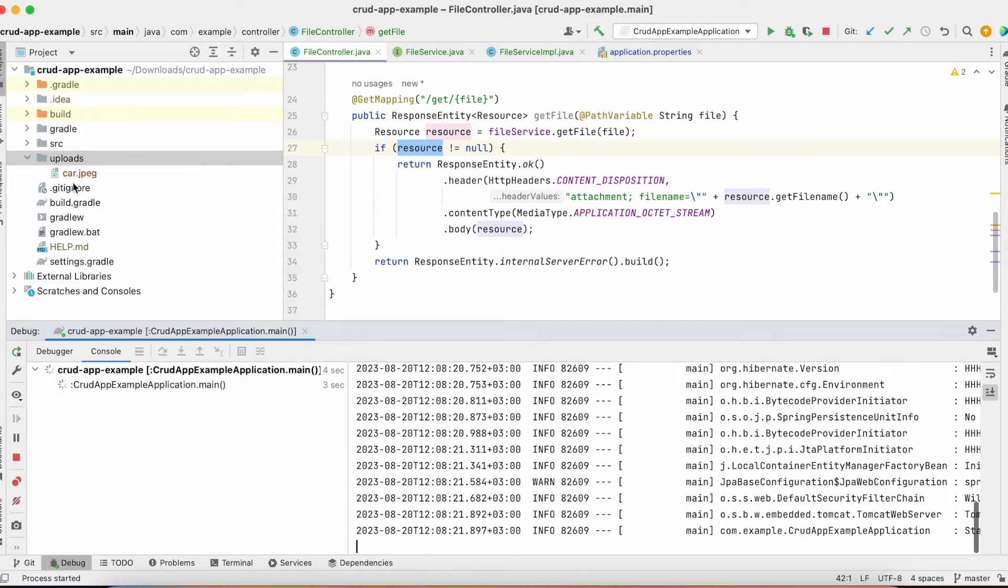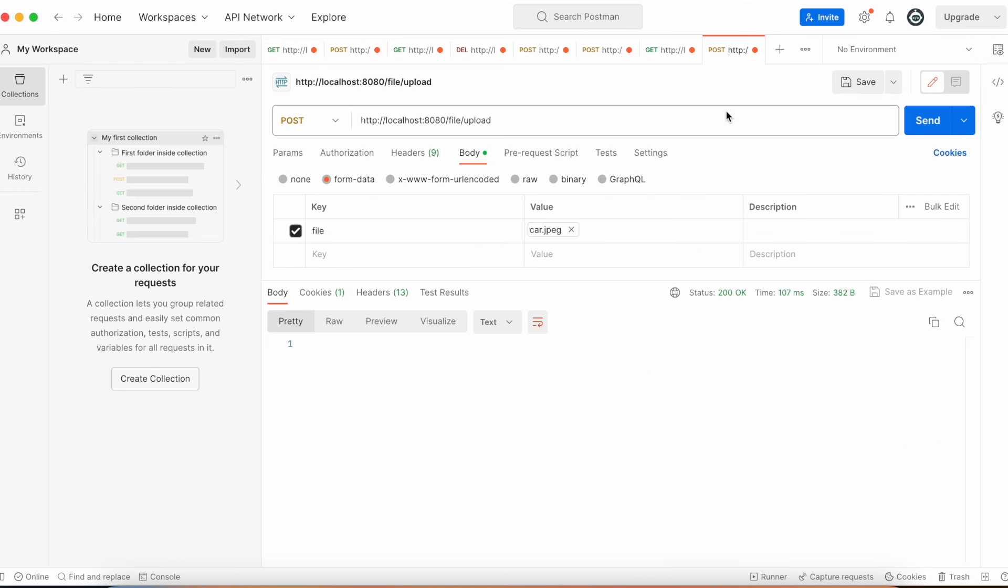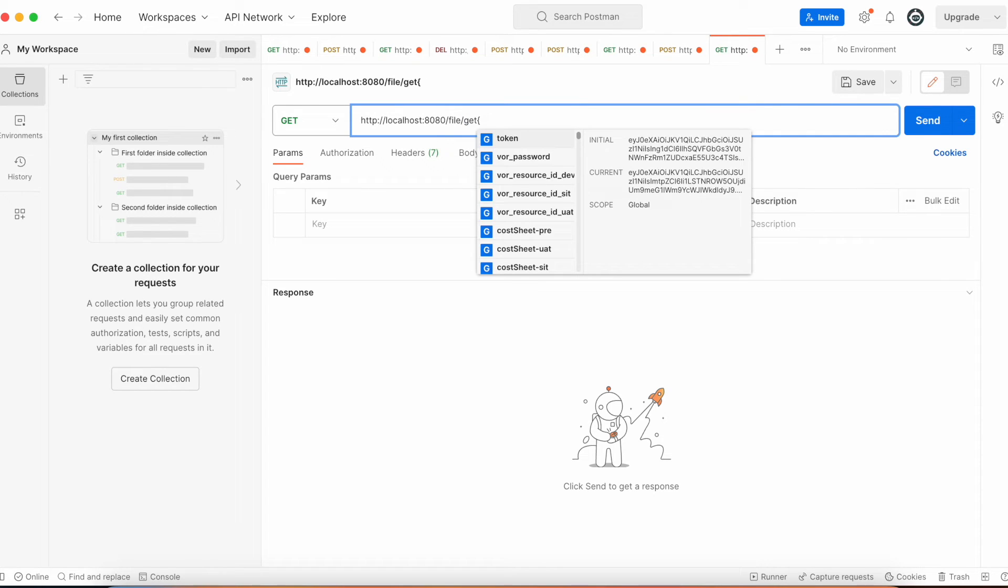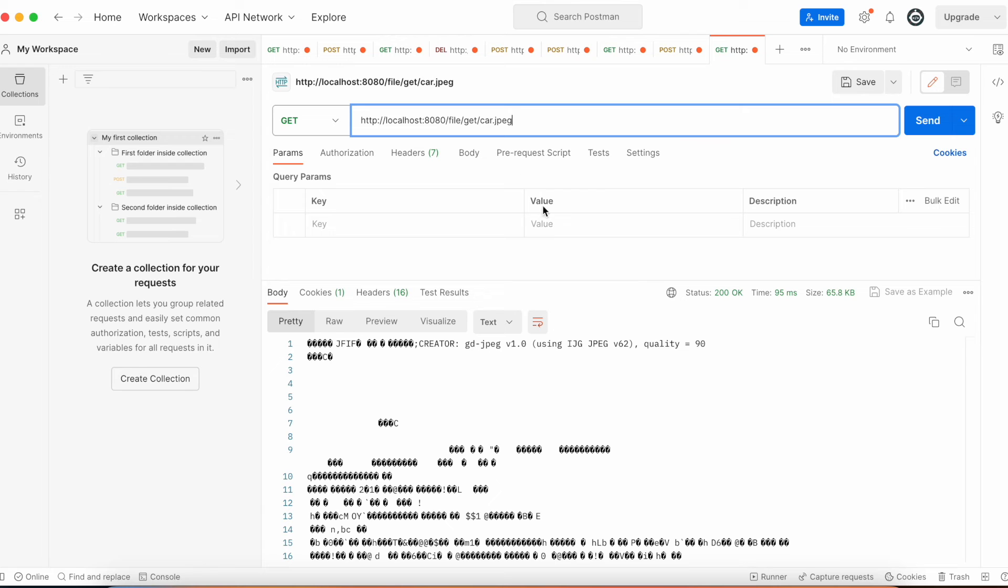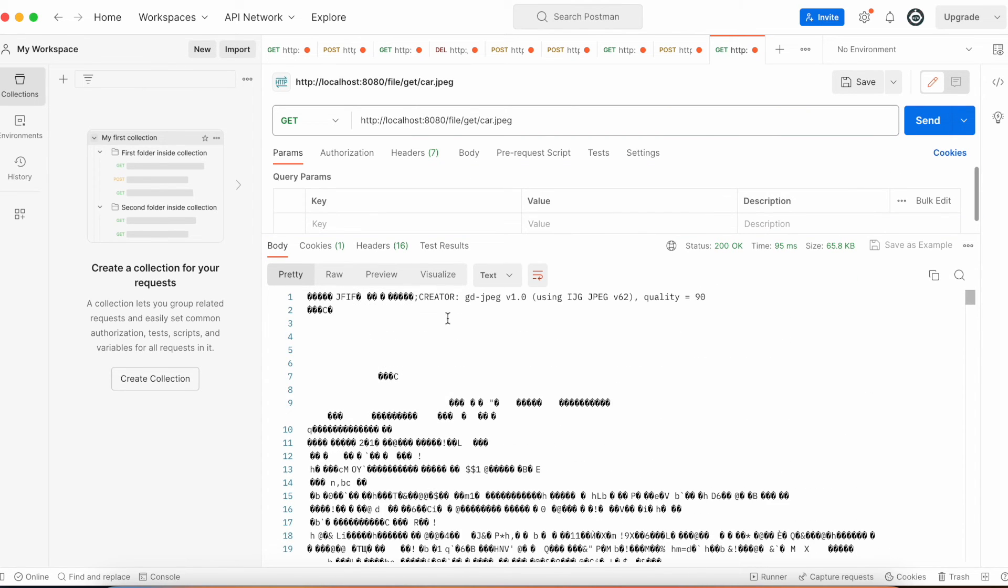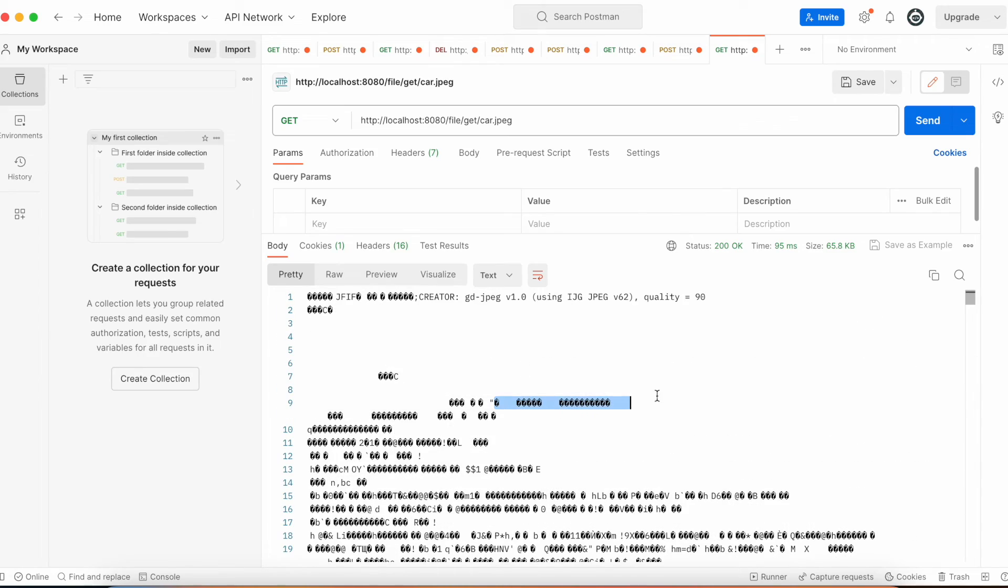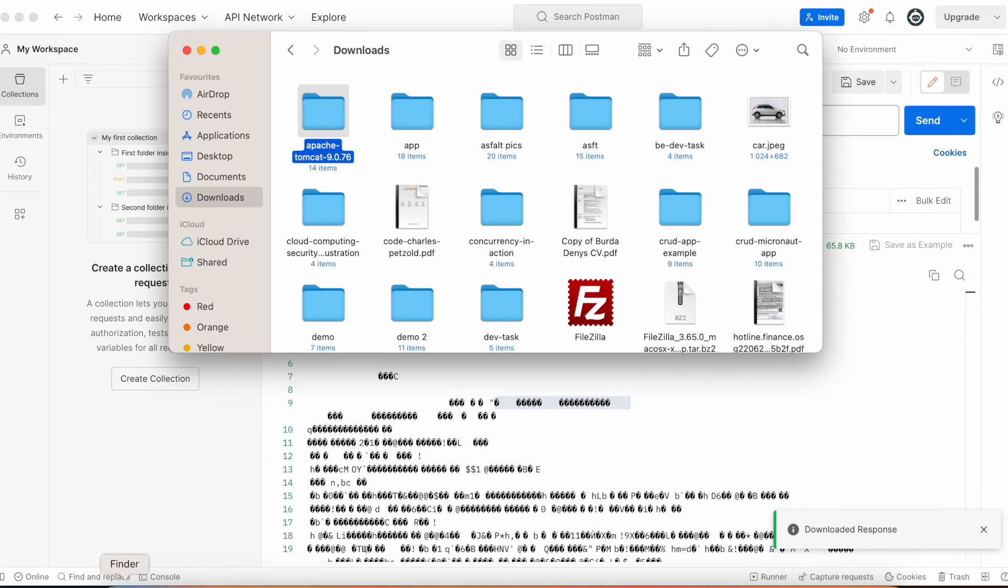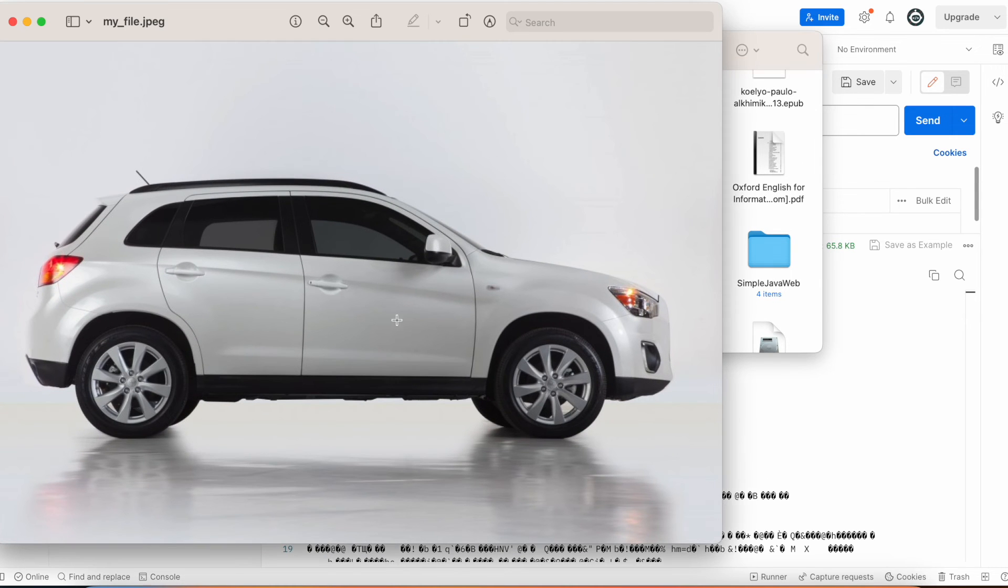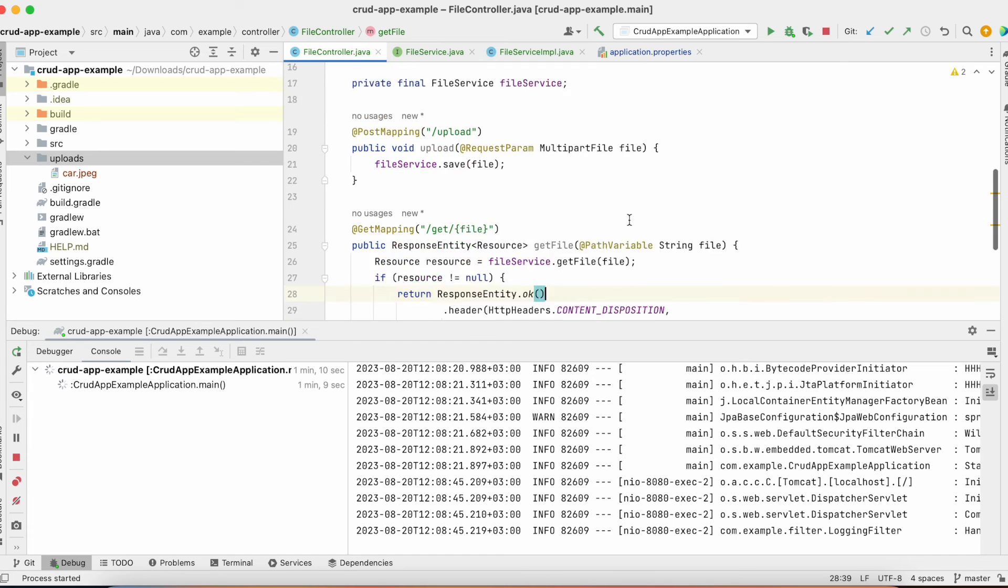We want to receive this car jpeg from our server in our postman. We need to call get file. So, we copy this URL. File get and we specify car jpeg and hit send. And, as you can see, we received our file. If you check in postman, you can see a lot of symbols. But you can click on these three buttons and you can save response to a file. And, for example, my file. Hit save. And if you check in downloads and find my file. Here it is. Here's our car in our downloads folder. That's how you can download and upload files.